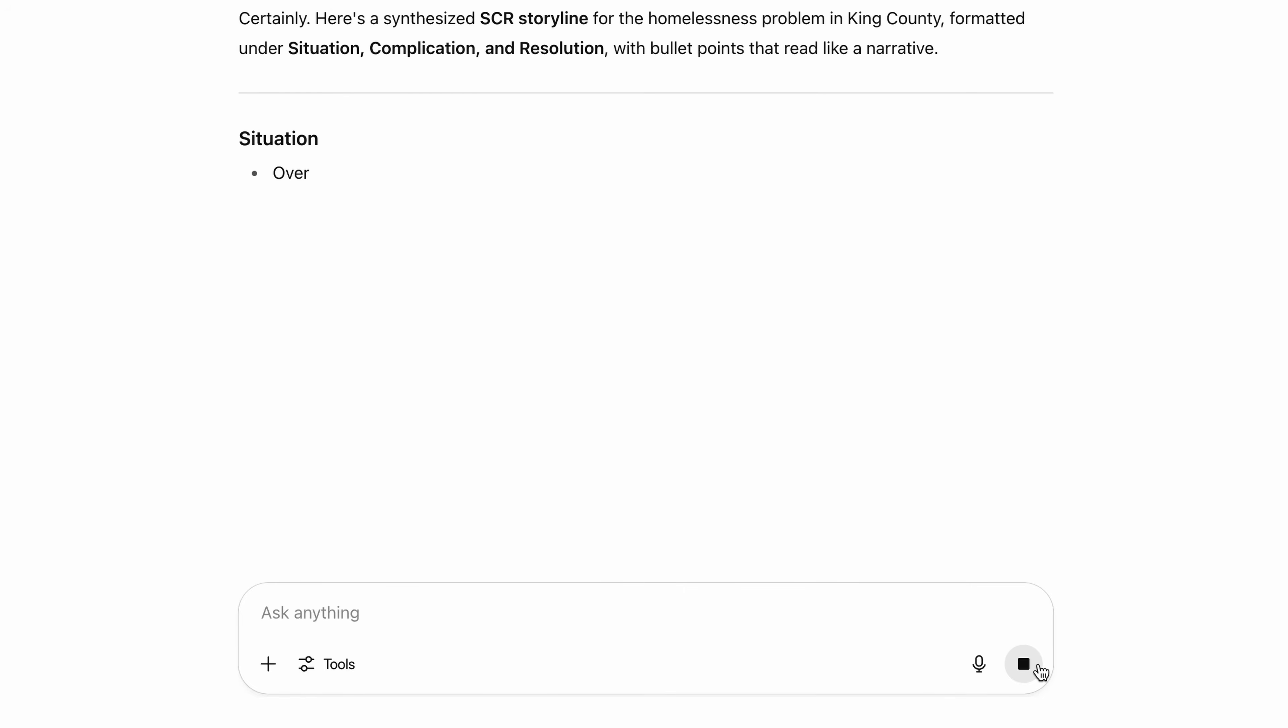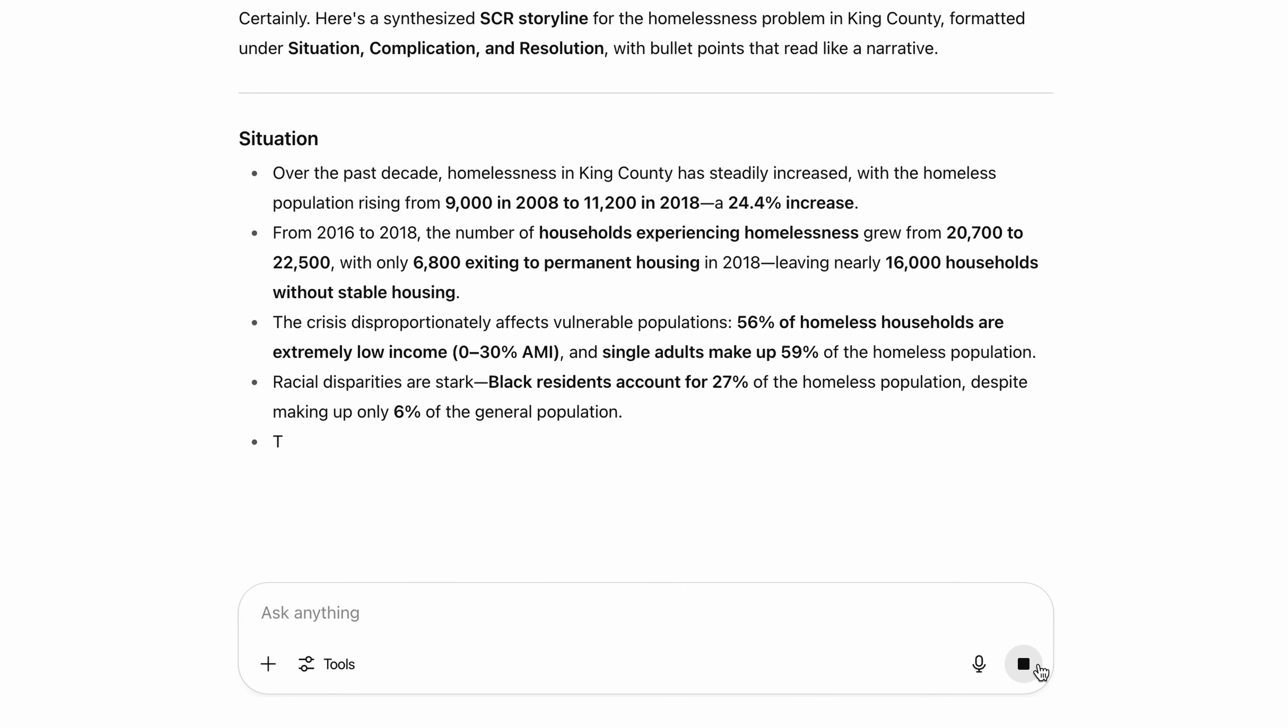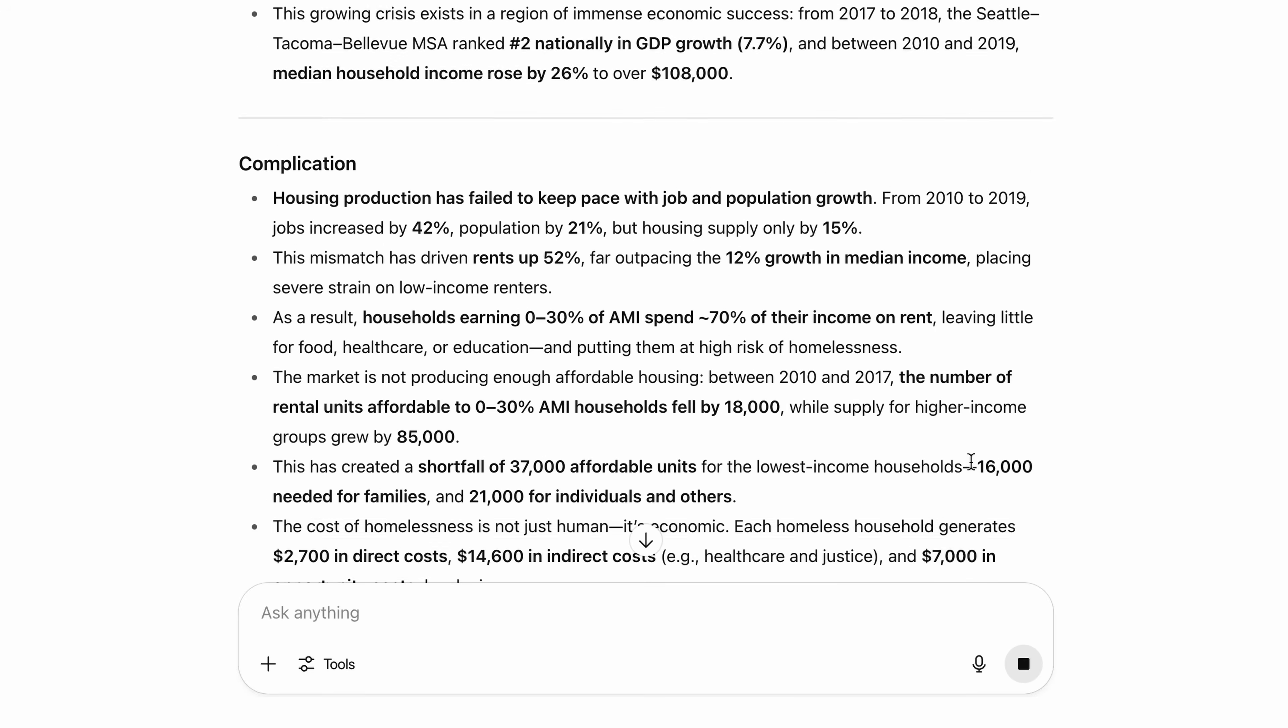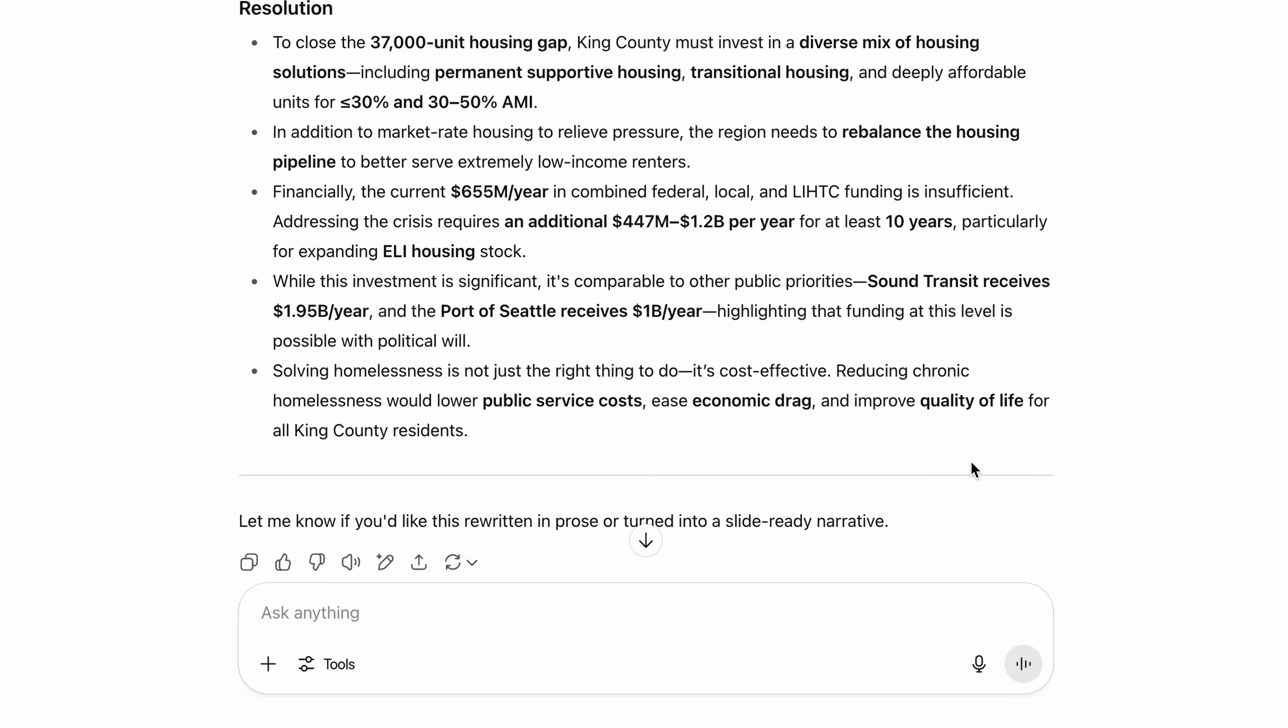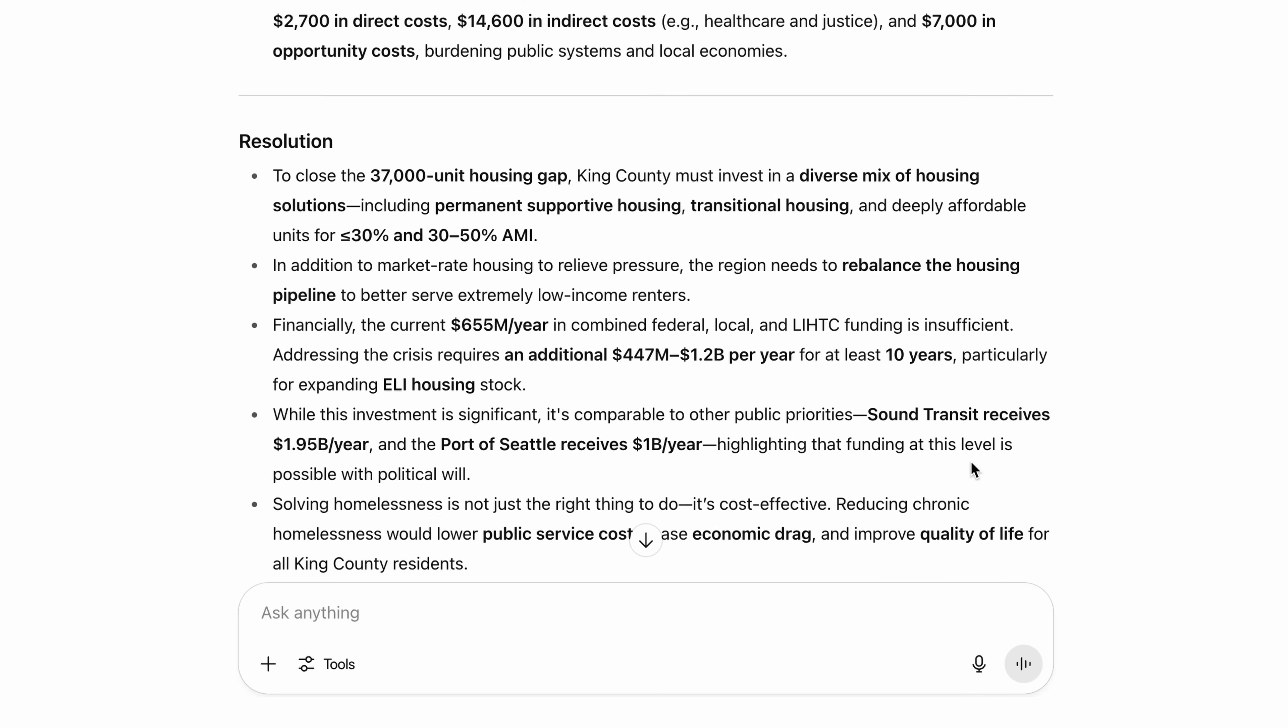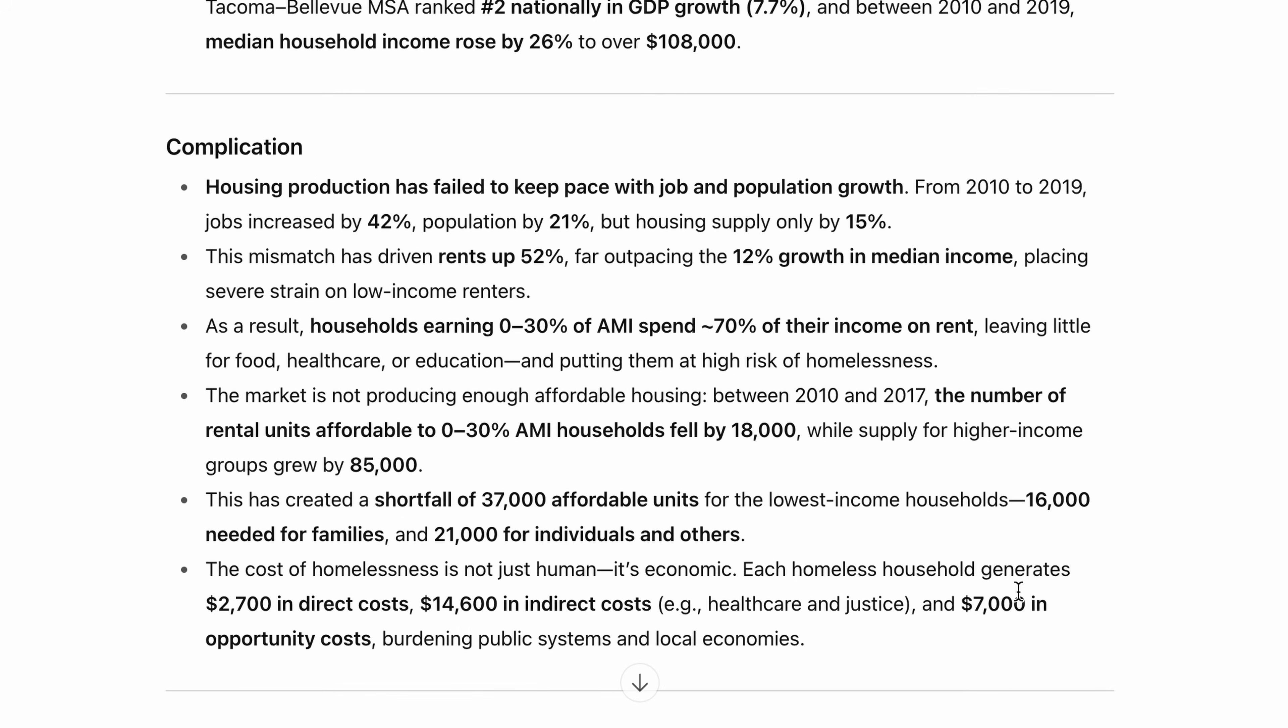So as you can see, it's formatted perfectly using the SCR framework, but is the storyline actually any good? Well, let's look at the first three insights of the complication section. The first point states that housing production hasn't kept up with growth in King County. The second point talks about the consequence of that, which is that rents are increasing.